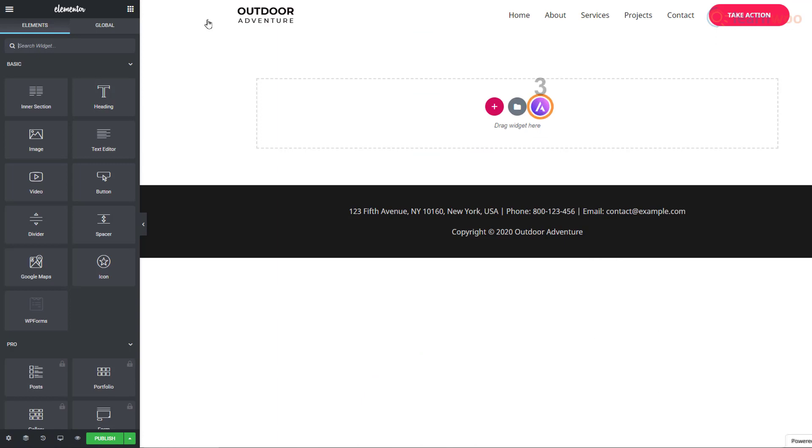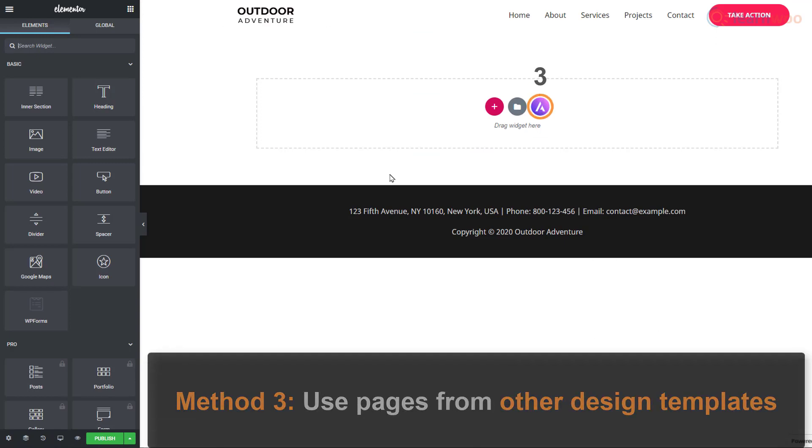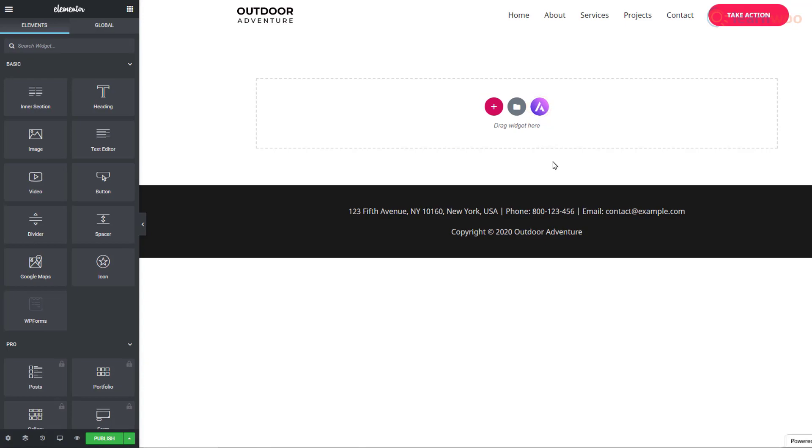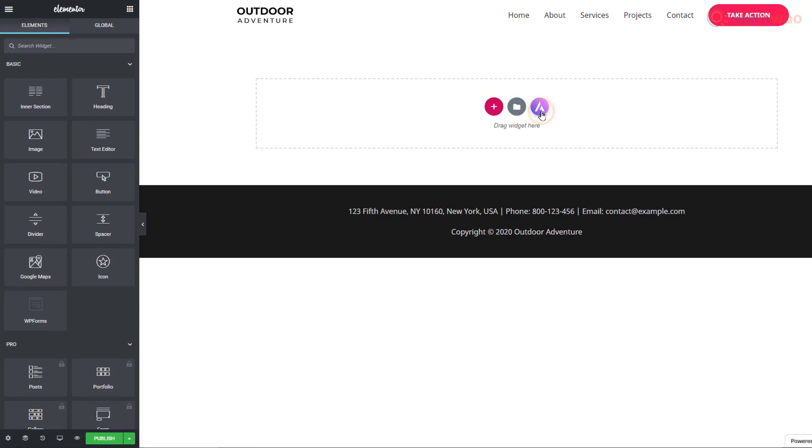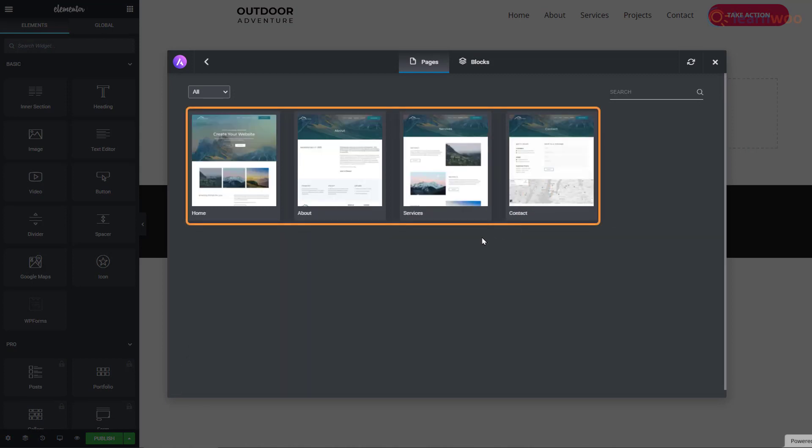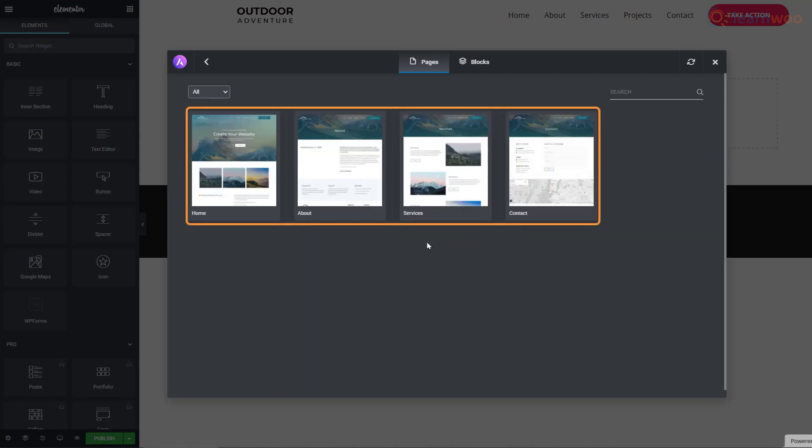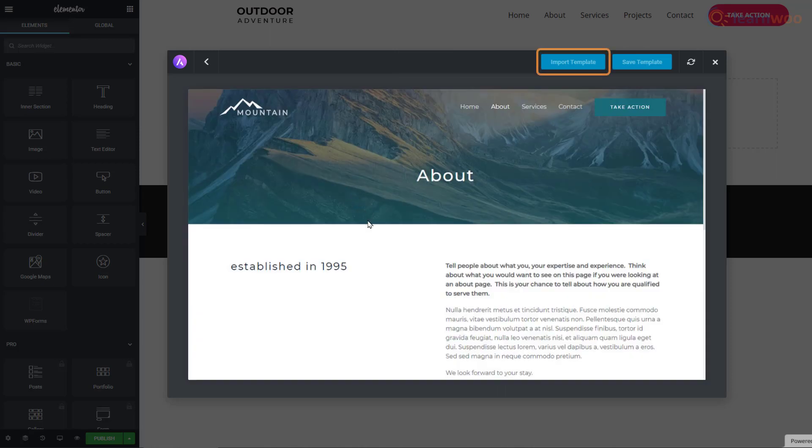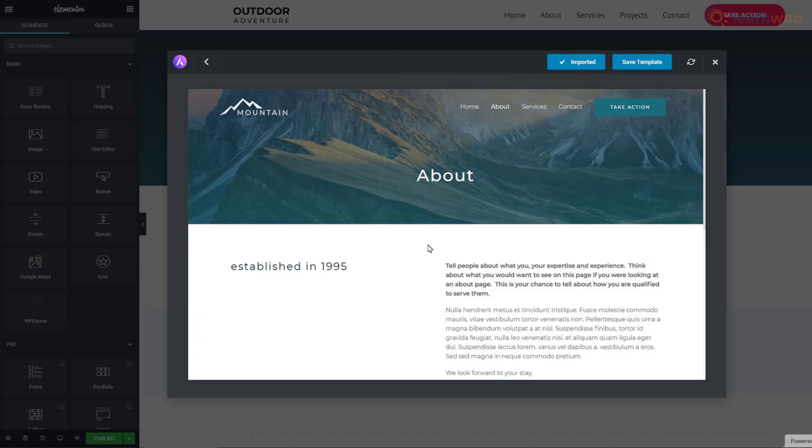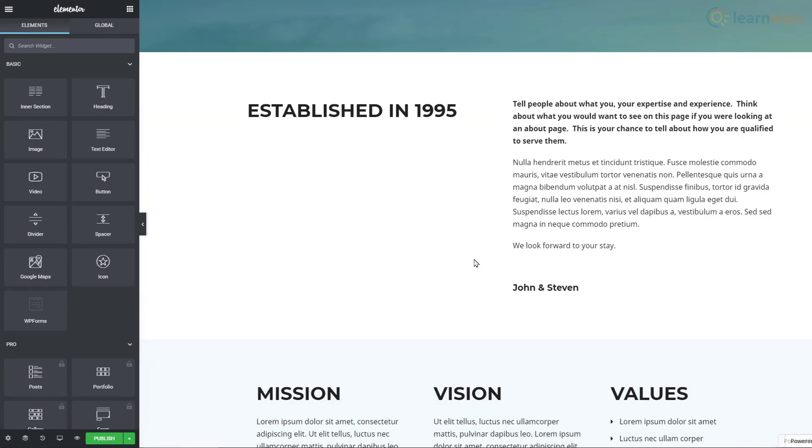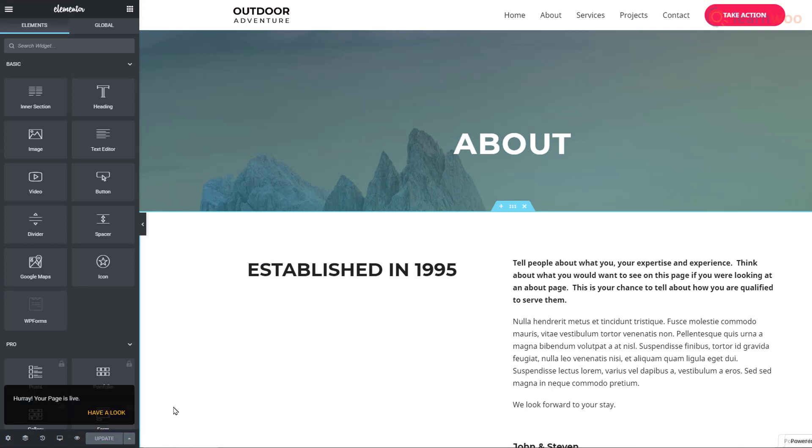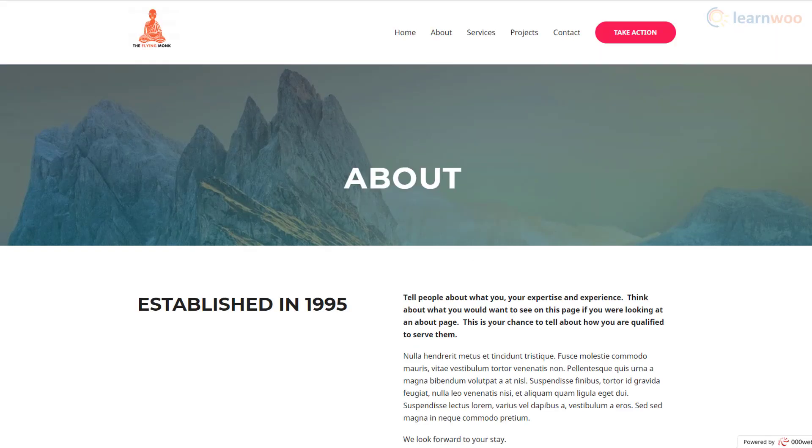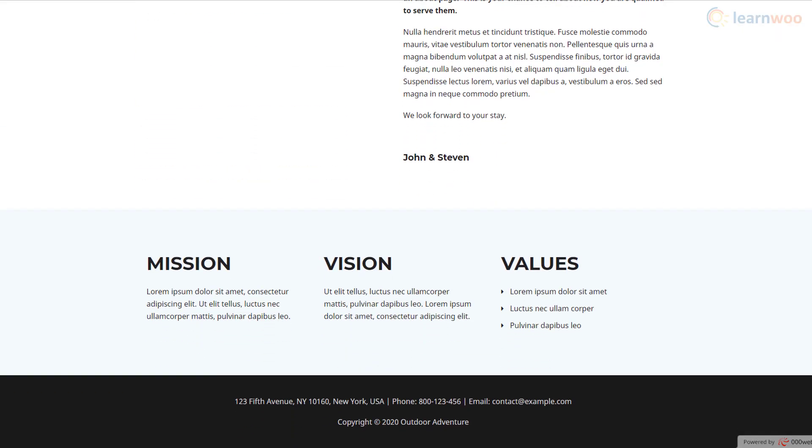The third and final method lets us use pages from other design templates. Click on this icon. Then click on a design template. Now, we can see the page templates. Click on the one you like and select Import Template at the top. The template is applied to our page. Click on Publish to push the changes to the live website. Then click on Have a look to observe the changes. Our new page has now been created on the live website.